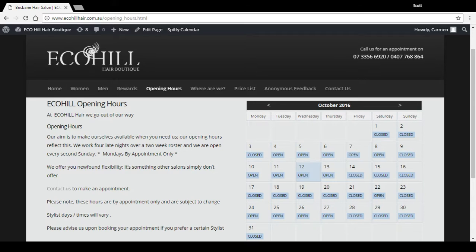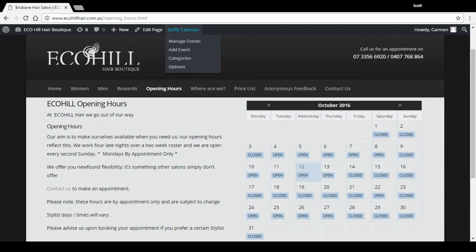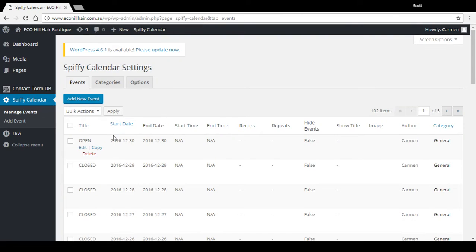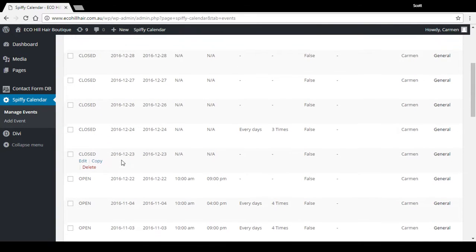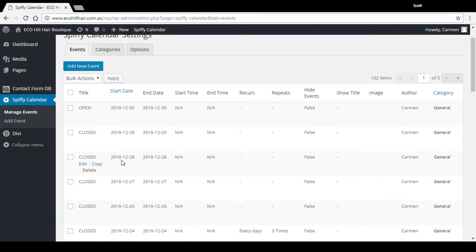To edit it, you don't just go to edit page. You actually go to the Spiffy Calendar link up here, Manage Events. You can see there's all the dates listed as closed or open.